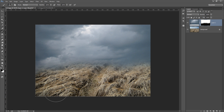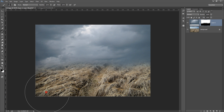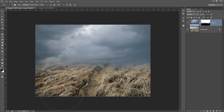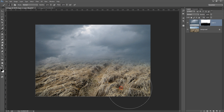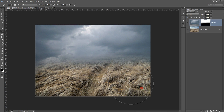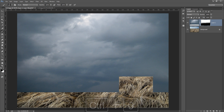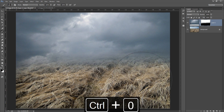You can even increase the size of the brush and keep it outside. Now you can see — very nice, very smooth background I am getting. Press Ctrl+0 to see the full view.